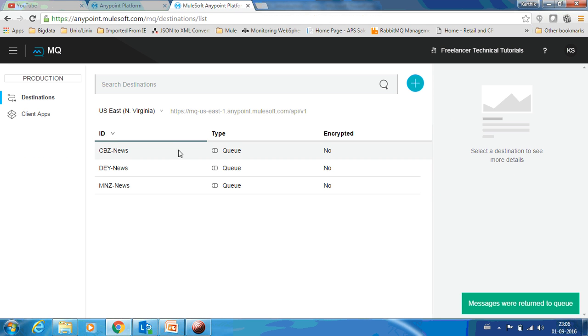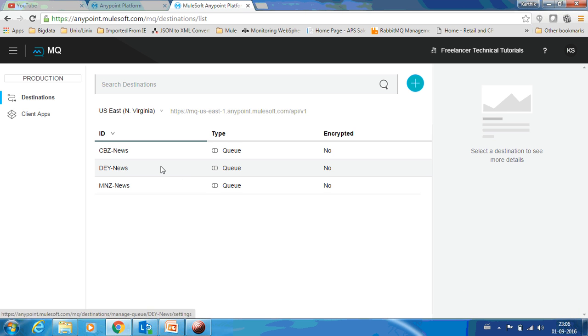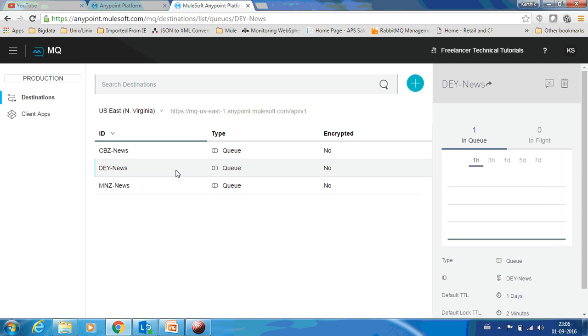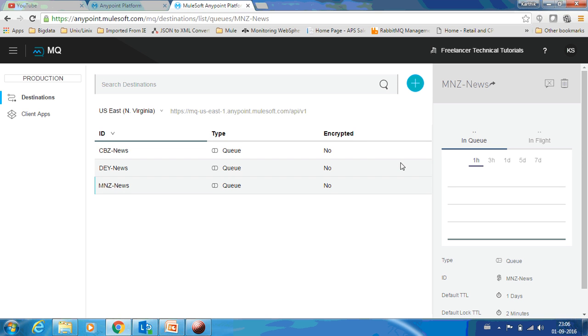Going back to Destinations, if you go to this dashboard, you can see that now the depth of this queue is one. Over here it is zero and this will also be zero.